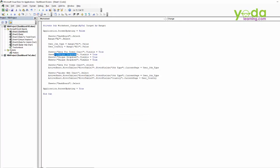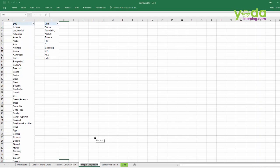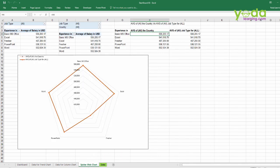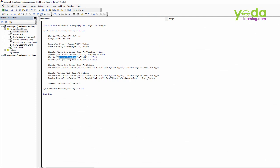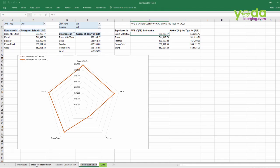This sheet is not needed to be unhidden — it's just the mapping sheet, so we'll keep it hidden. This is the one that we need to unhide. One sheet is not needed, so I'll just delete that particular code. So there it is — we'll be unhiding the data for trend chart.